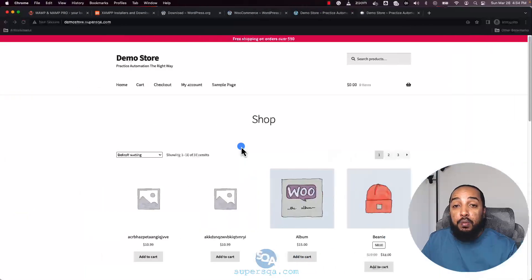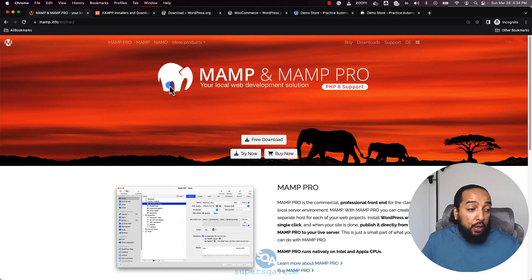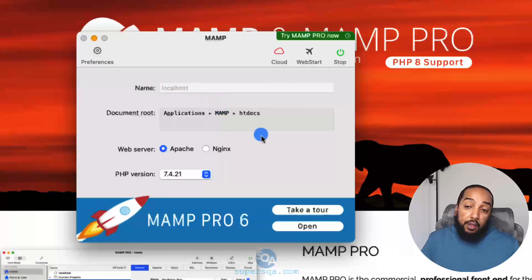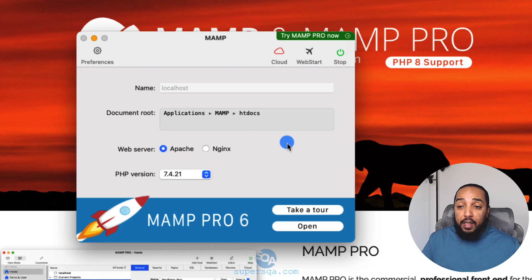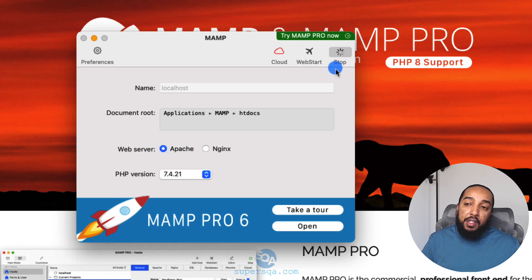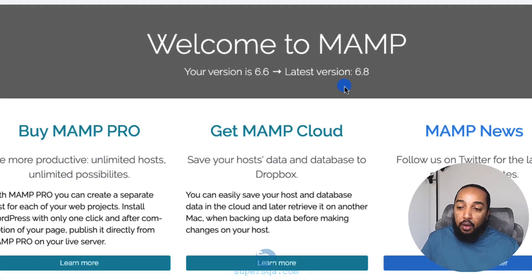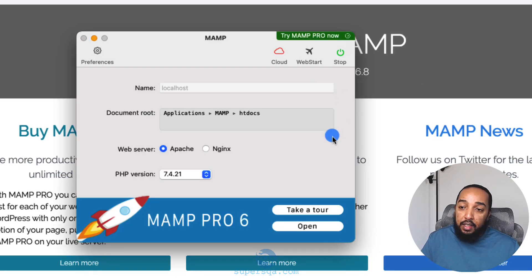To install MAMP go to mamp.info — just Google MAMP — and download the application. It's available on both Windows and Mac, though the UI looks slightly different. Once you download it, there's a Start button. On my machine it's already started; clicking it starts and stops both the Apache web server and the MySQL database server.